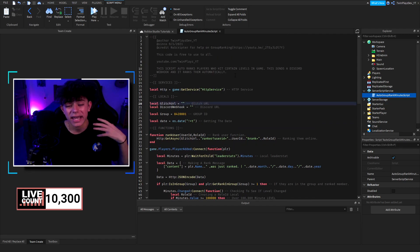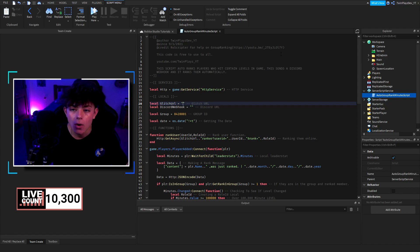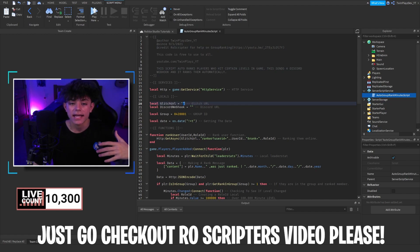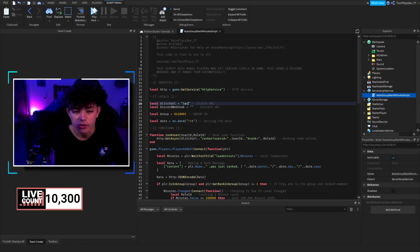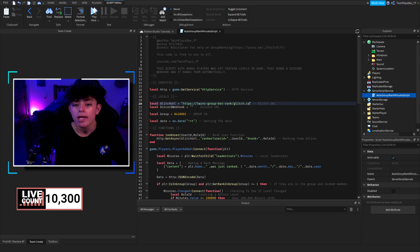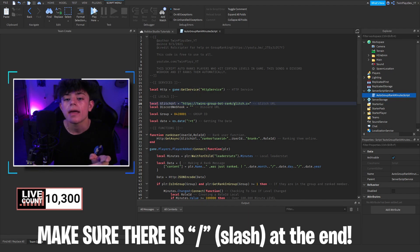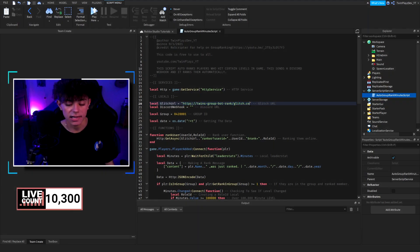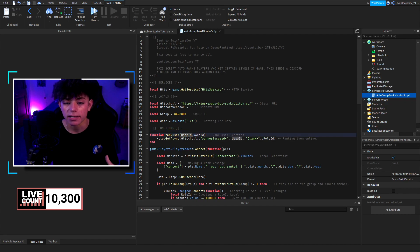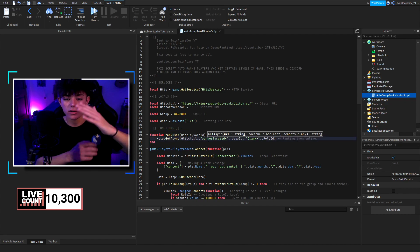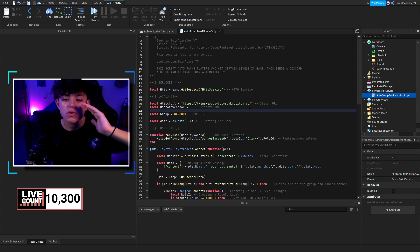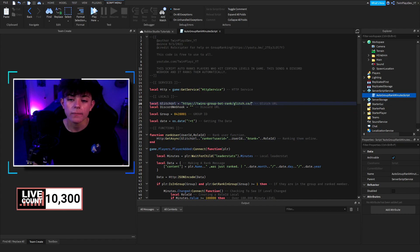For the auto-rank to work you're going to need the Glitch URL. Like I said, this is a bit complicated. You'll get a link that looks something like 'twins-group-bot-rank.glitch.me' or similar. Once you get that URL, paste it in here. Now remember — at the end of the URL there needs to be a forward slash, so make sure there is a slash at the end, or else it won't work. Down here, the function rankUser uses the Glitch URL followed by '/rank?userId=userId&rank=roleId'.